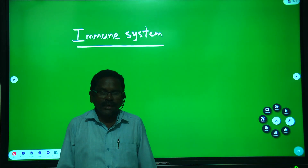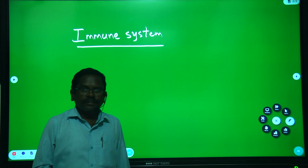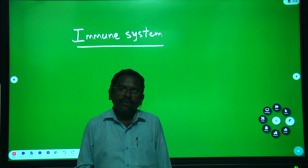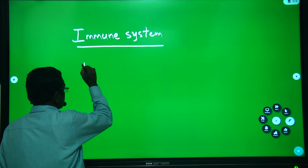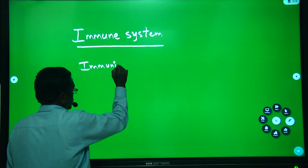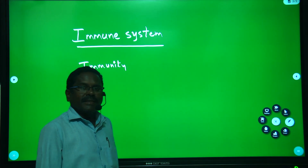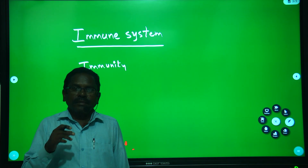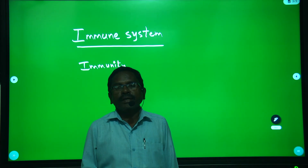Welcome to Rajasar Classes, this is Shamsundar. In this video, we will discuss about immunity and immune system. What is immunity? Immunity means resistance power against the diseases. Resistance power against the diseases is called immunity.